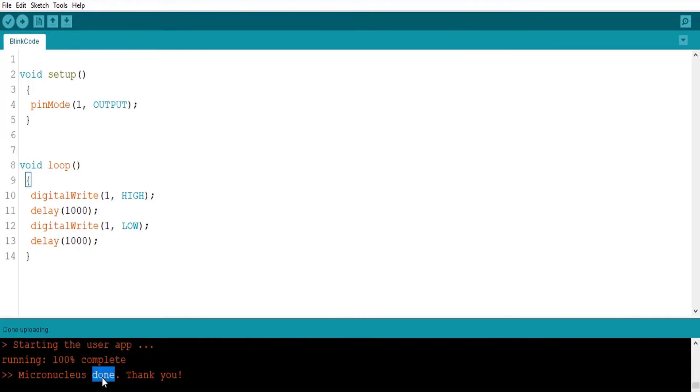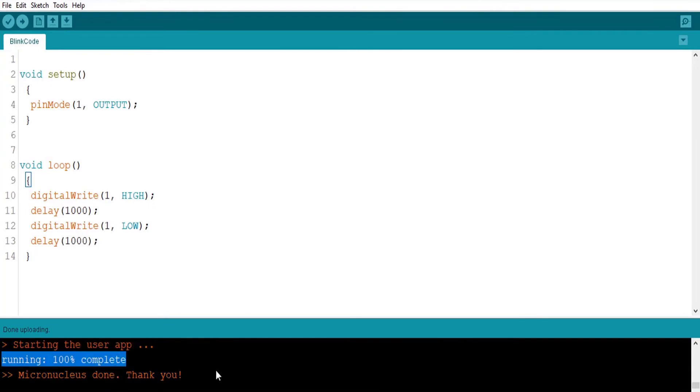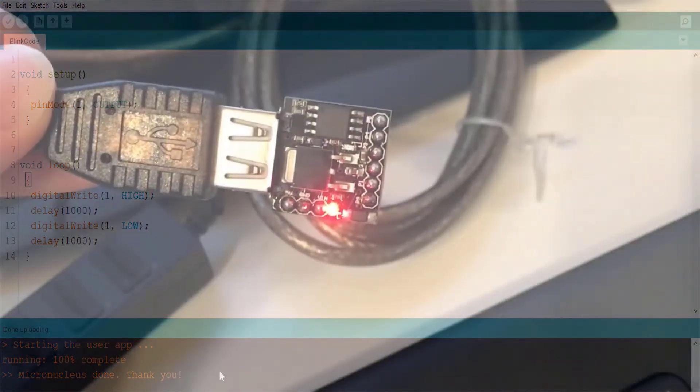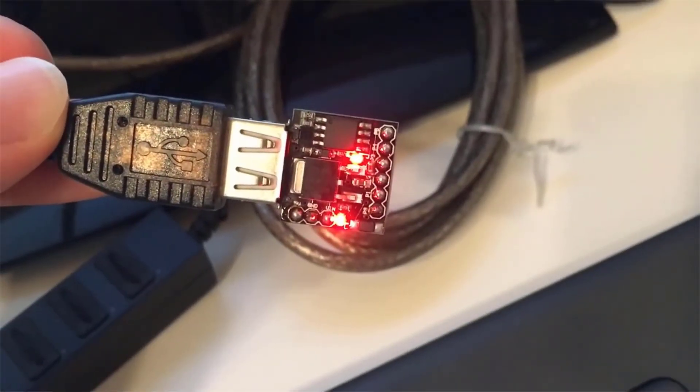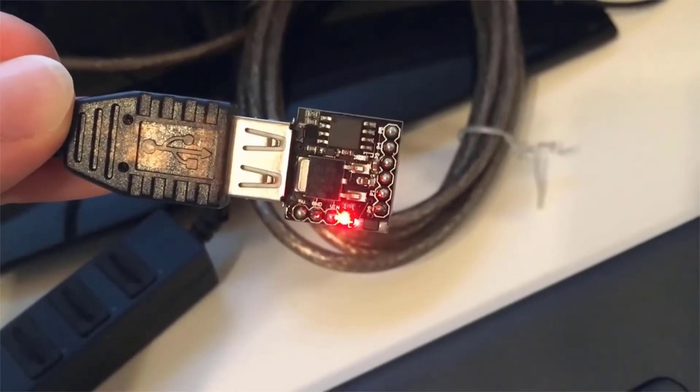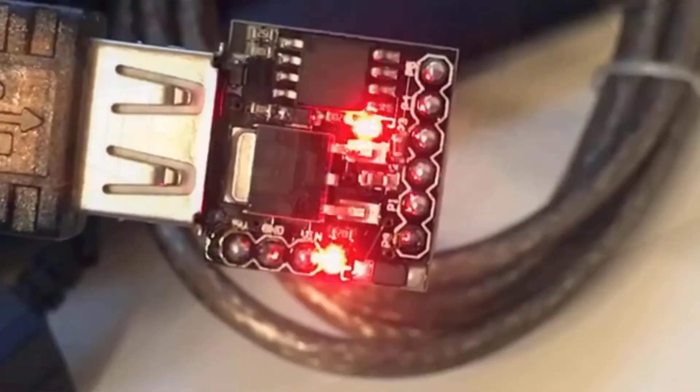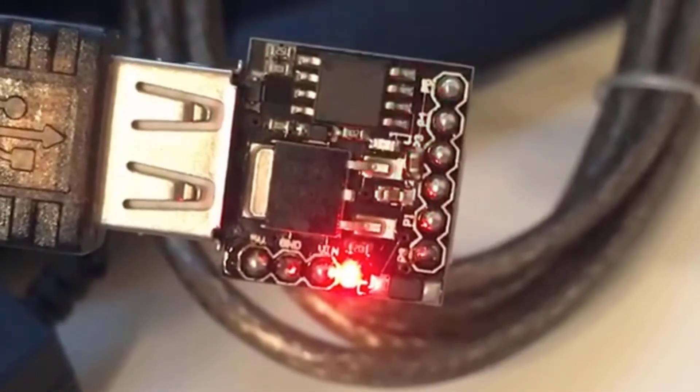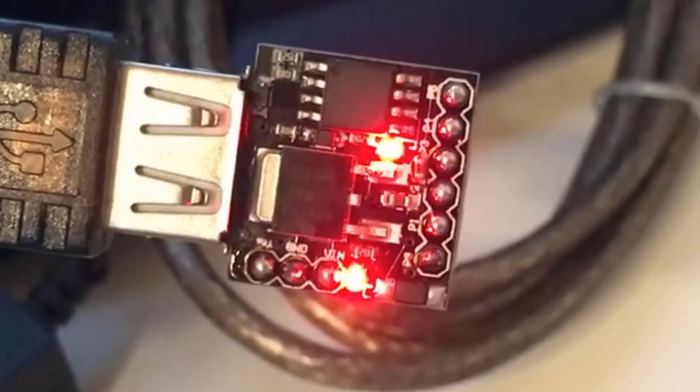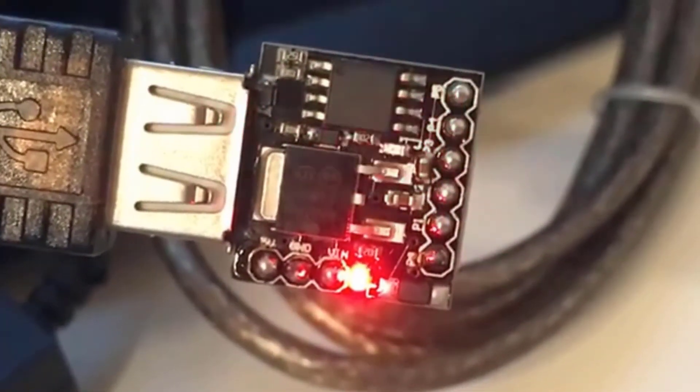Wait for Micronucleus done. Thank you message from compiler. Enjoy the output of this code. It will show blinking LED on pin 1 that is built-in LED on the board.